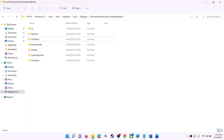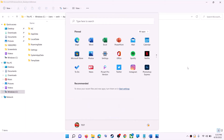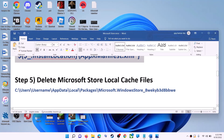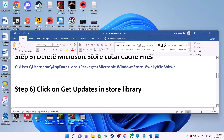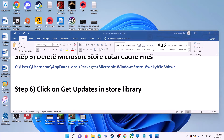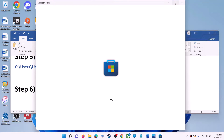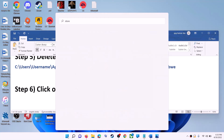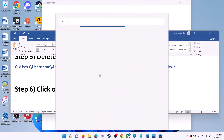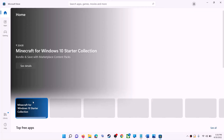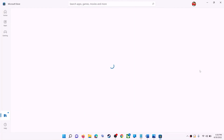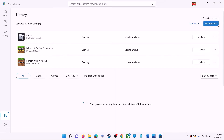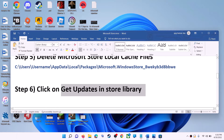Once the cache is deleted, restart your computer. After the system restart, use Microsoft Store or the Xbox app. The next step is to click on Get Updates in the Store Library. Open Microsoft Store, click on Library on the bottom left, then click on Get Updates on the top right. Once all updates are installed, try to use Microsoft Store.